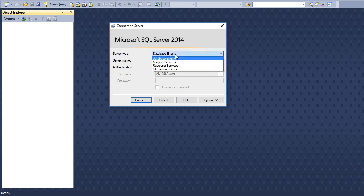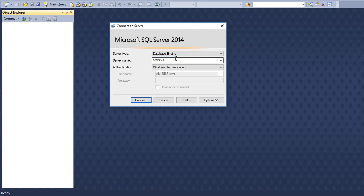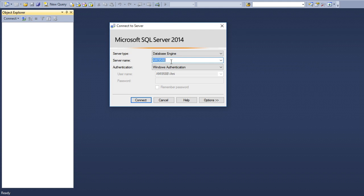The server name is my machine name because my database server is installed on this machine, so this machine is considered to be a server for connecting the database instance.